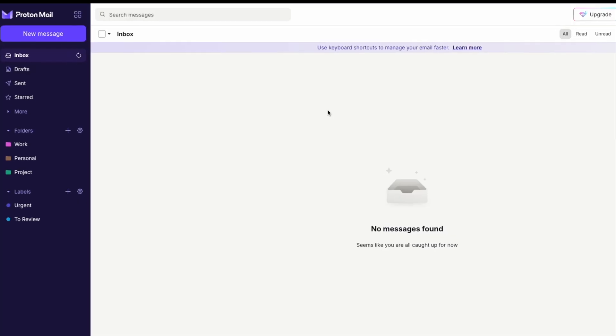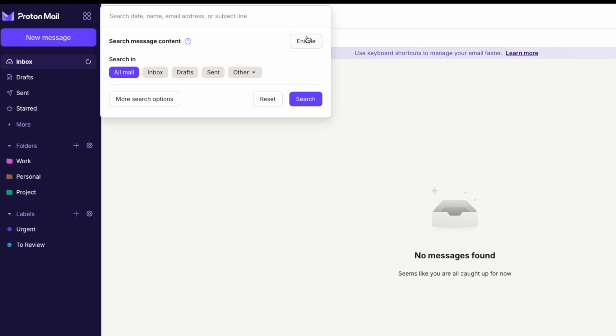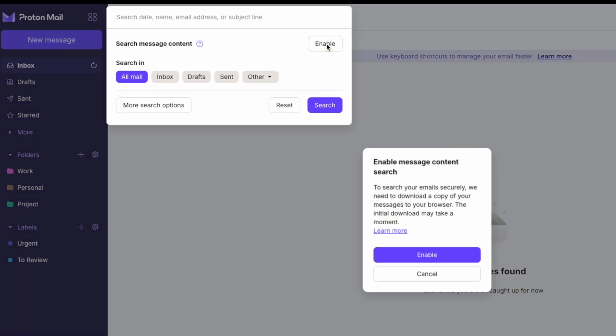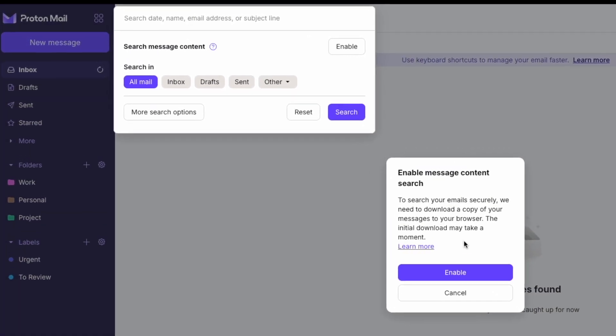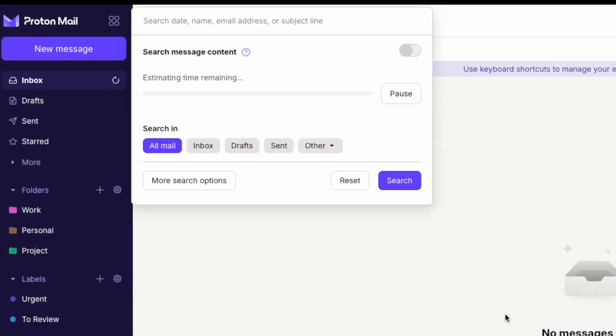To search within the content of your emails while maintaining privacy, enable Search Message Content. Click on the search bar and select Enable. ProtonMail will index your emails locally in your browser.